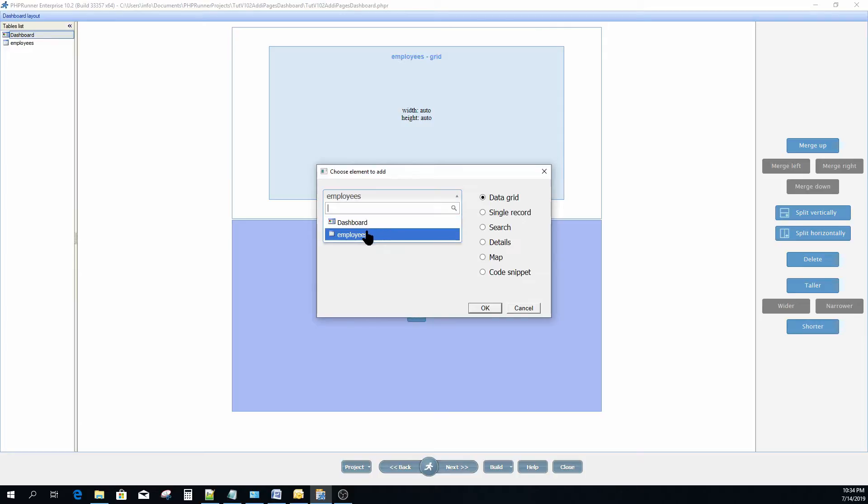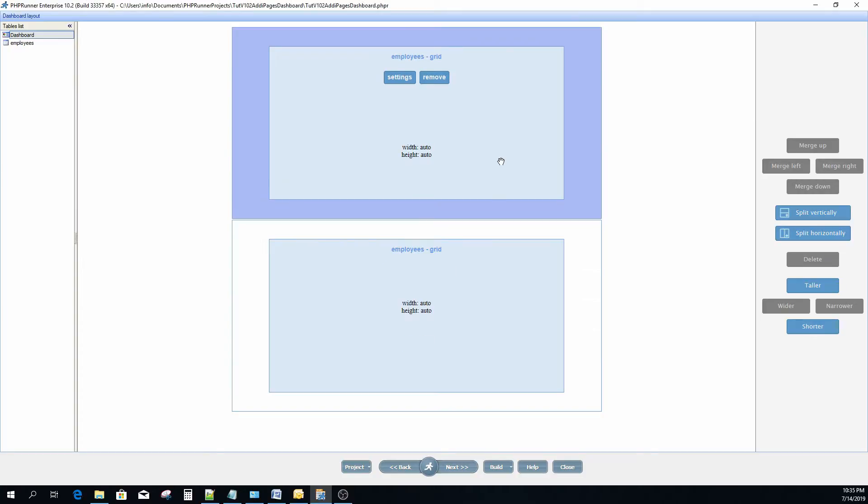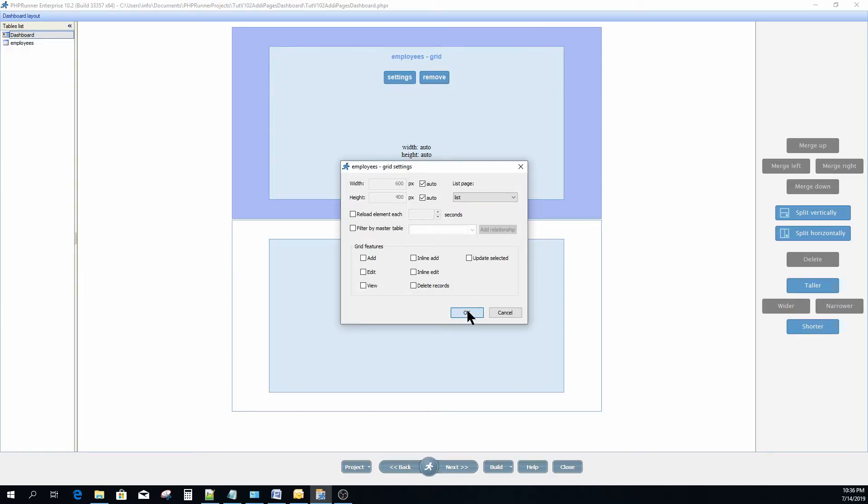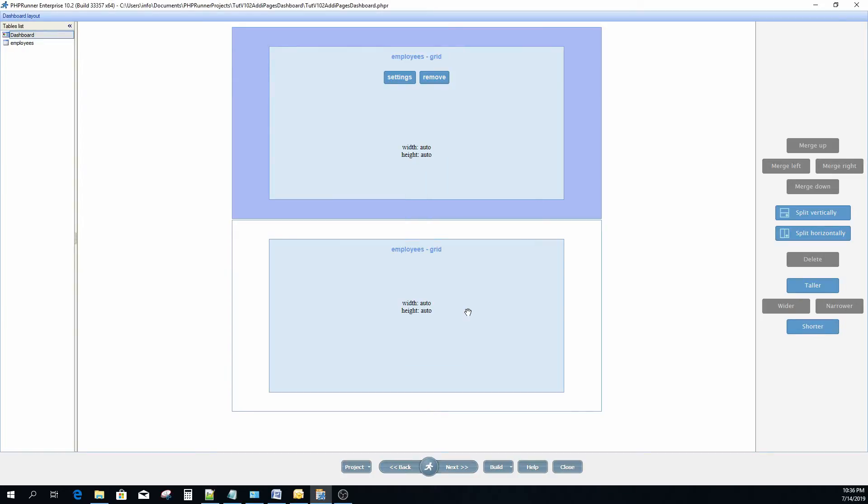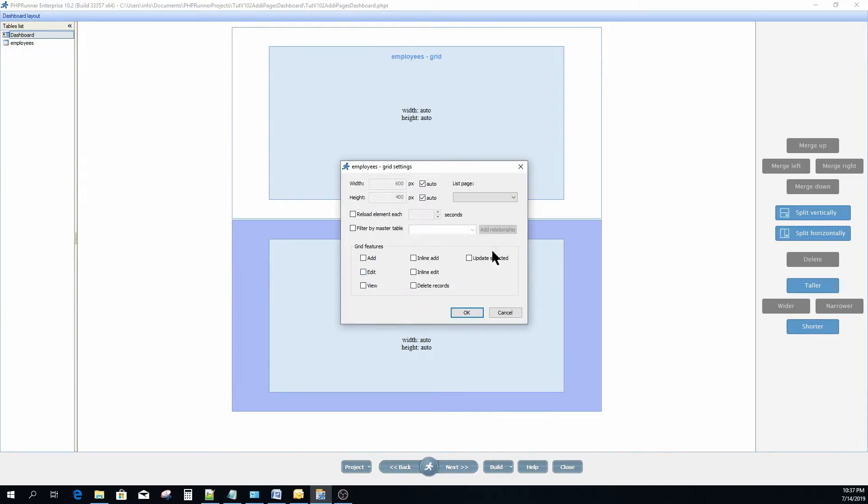Since there are two list pages, we now need to specify which list page to display where. I select the top section and click on settings. At the list page settings I select the first list page and click OK. I now repeat the process for the bottom section, but this time I select list one as the page.